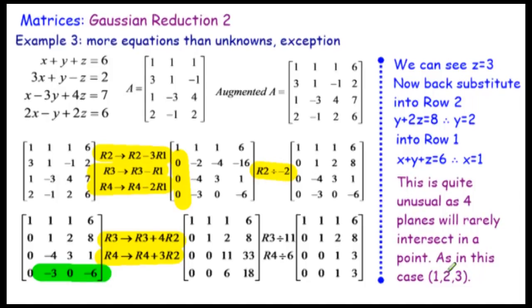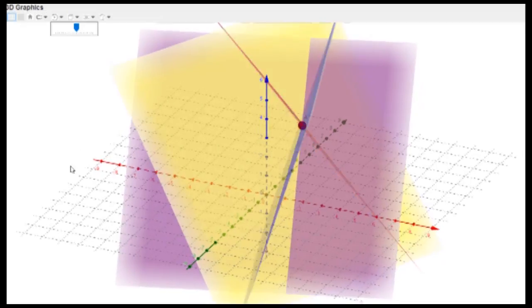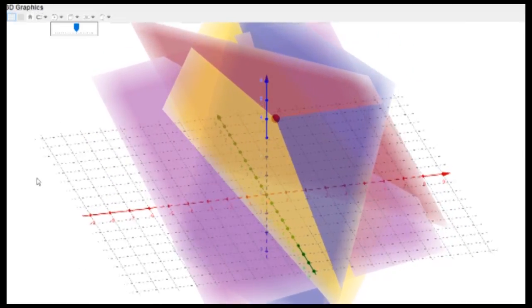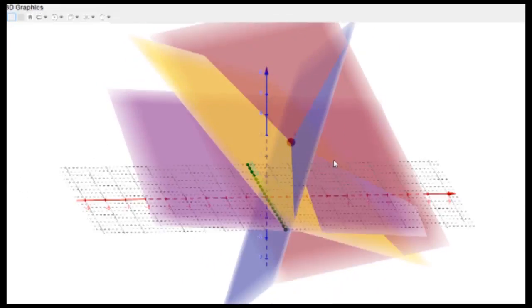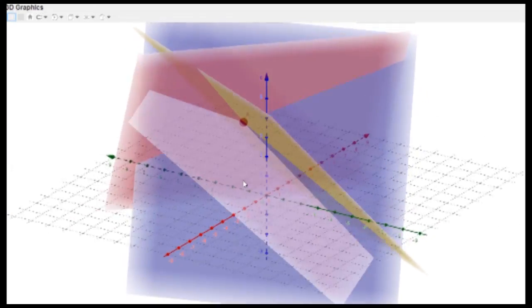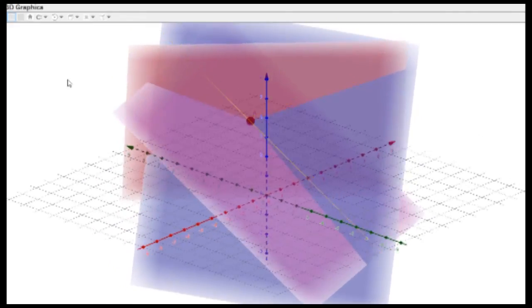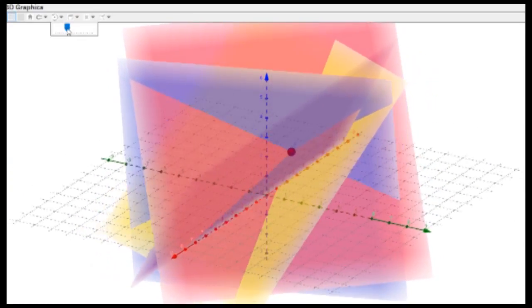The solution point is (1, 2, 3). We'll have a look in GeoGebra — this is very unusual since you can imagine four planes intersecting at one common point, which is a very rare situation. In GeoGebra, I've labeled the point of intersection of the four planes as a red dot, and you can see that red dot in the middle. As I said, this is a very exceptional case.